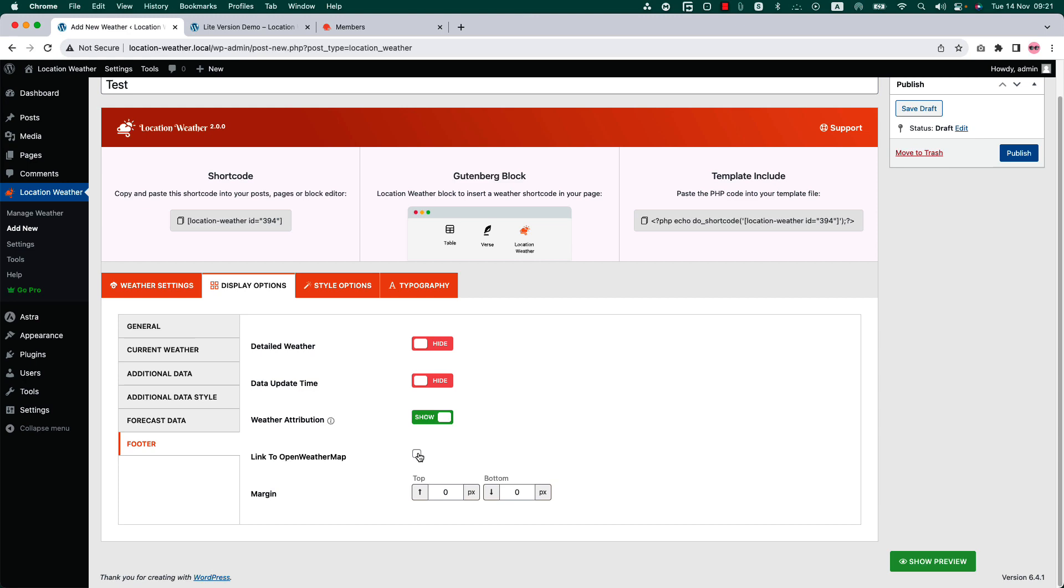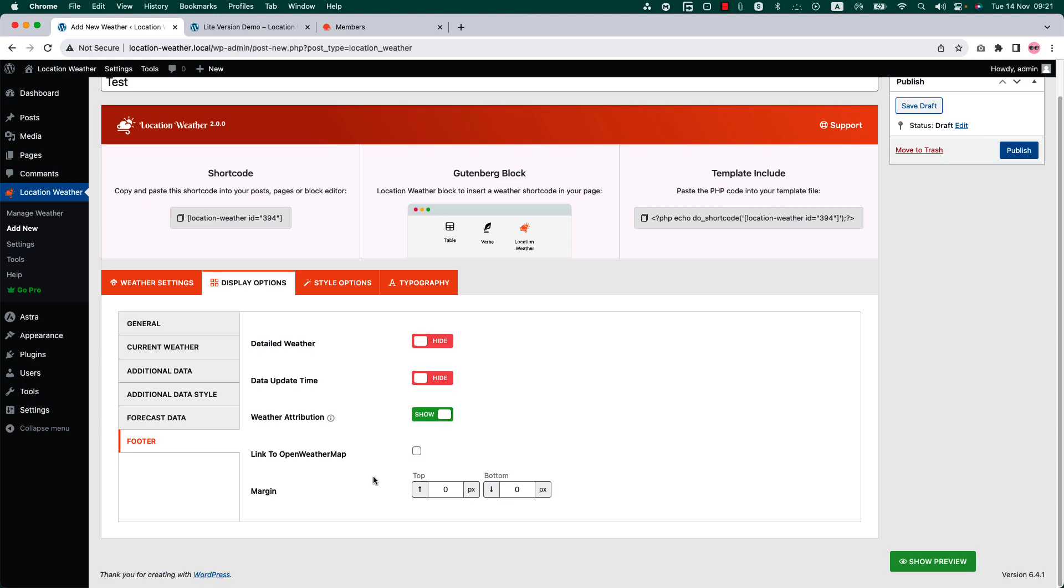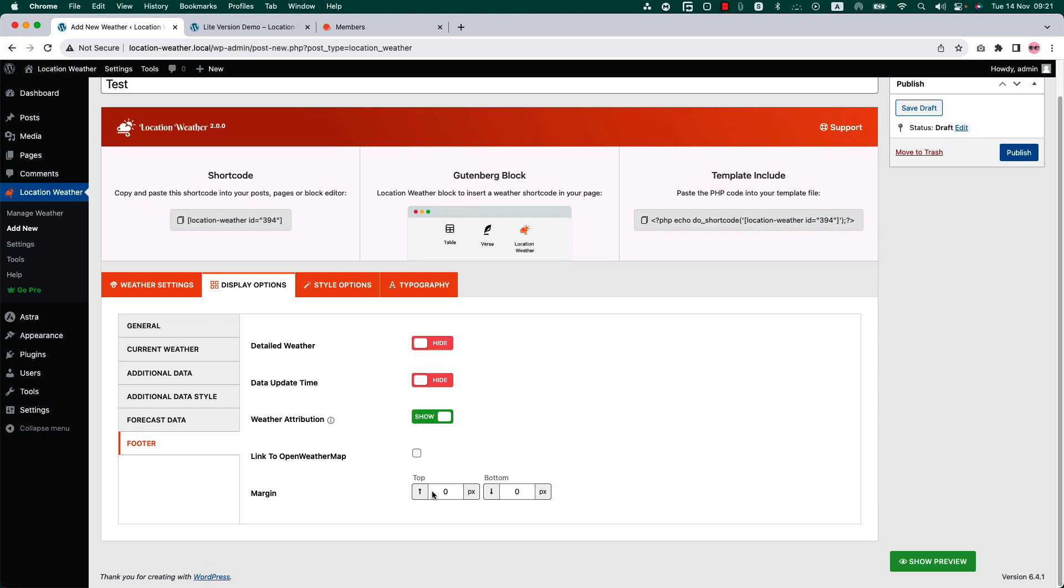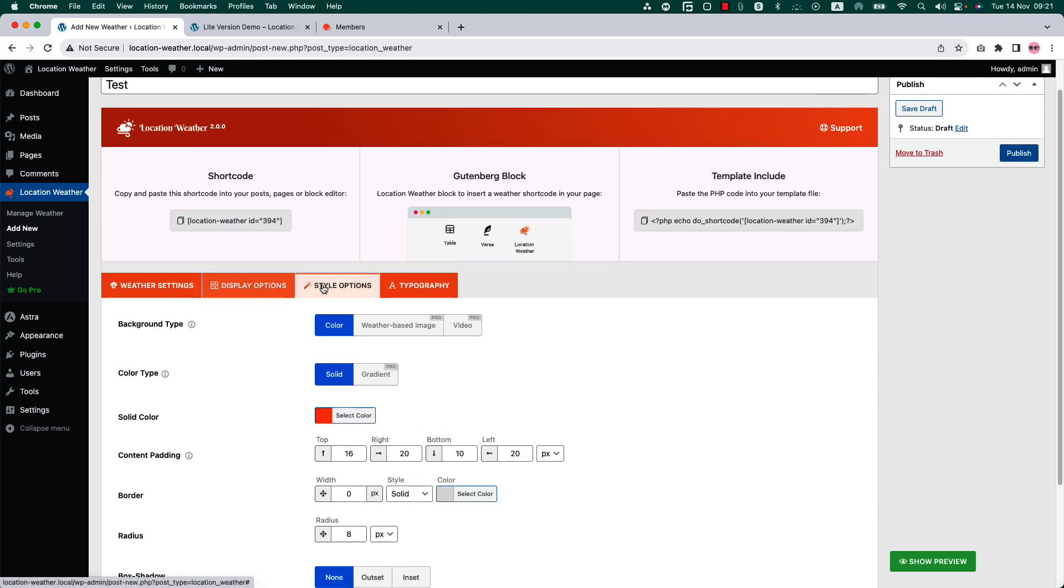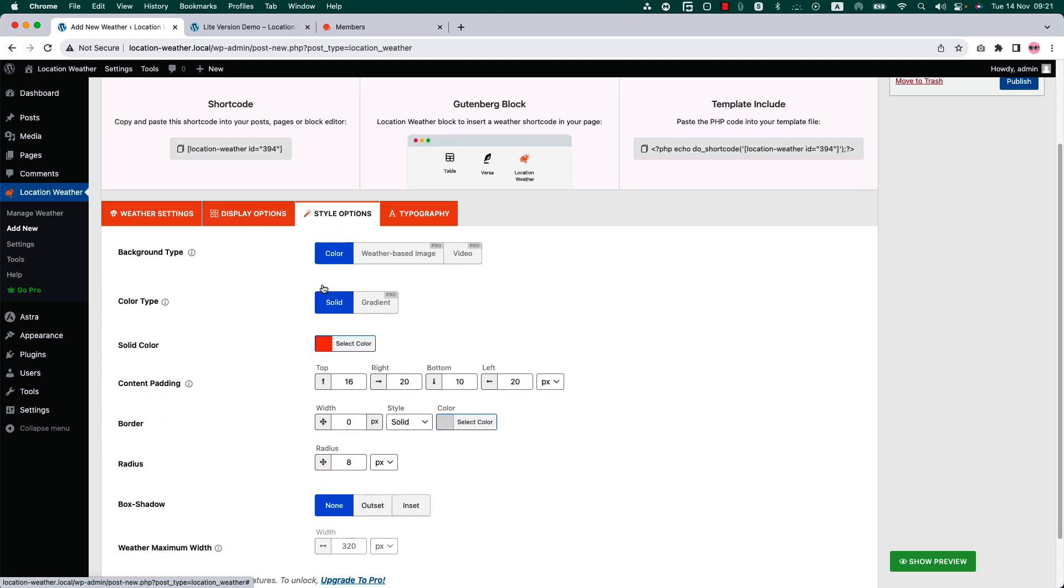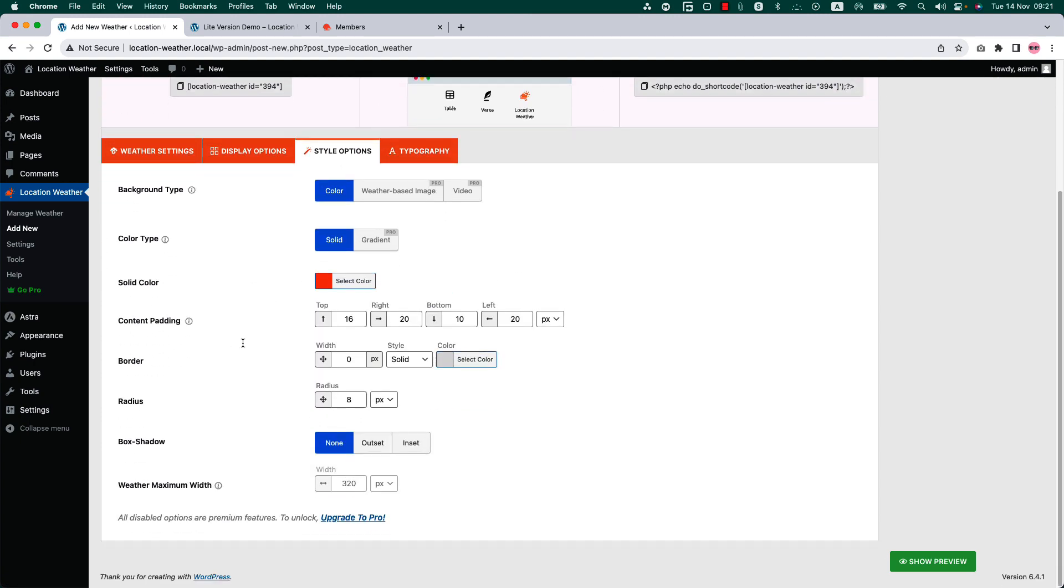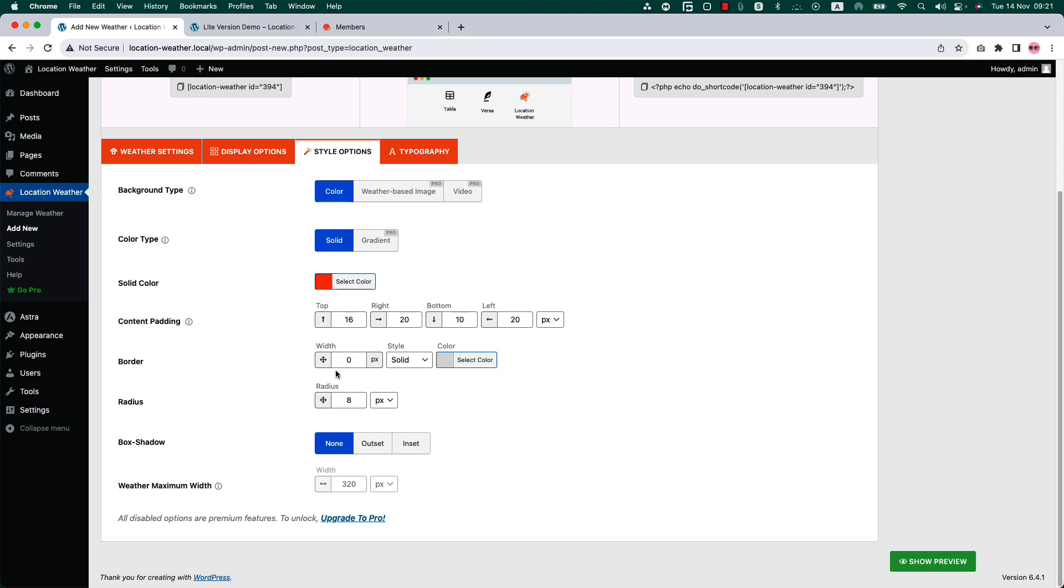Go to the style options configuration tab. Here you can change the weather background color and configure content padding, border, border radius, and box shadow.